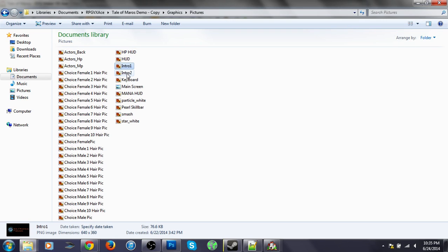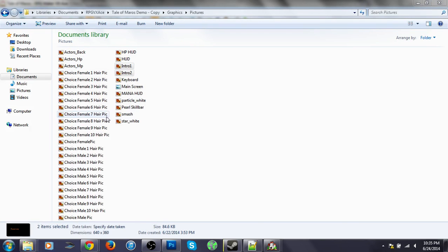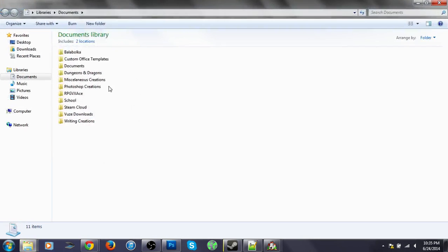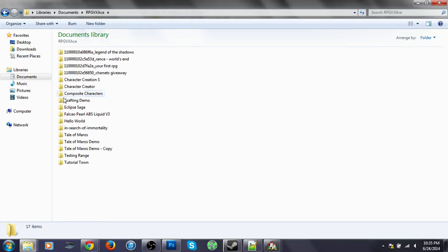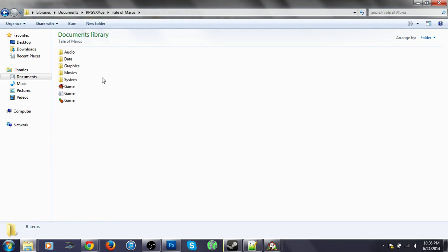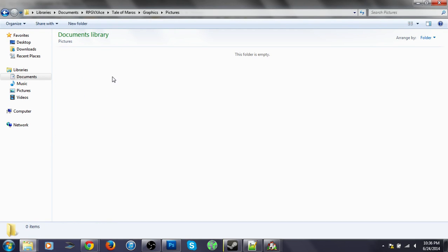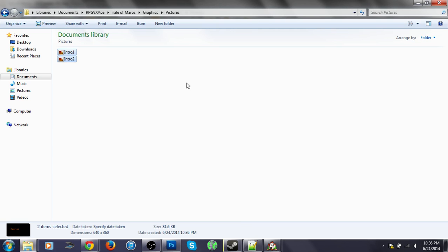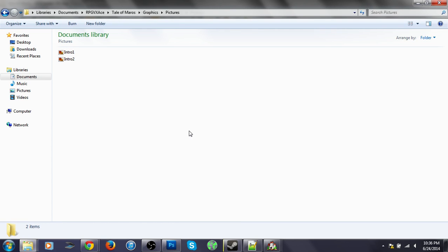Intro one, intro two, copy. Let's go back into documentos. Tale of Maros, graphics, pictures. Or you can actually import it. I just chose to copy and paste it. The same way you did it for the titles.